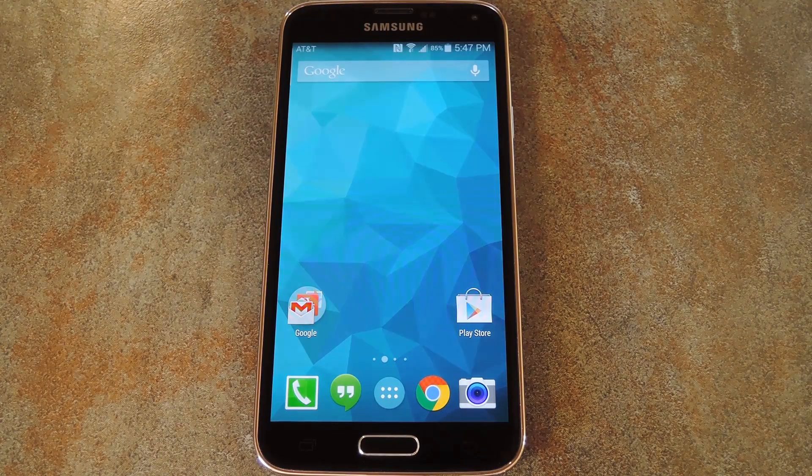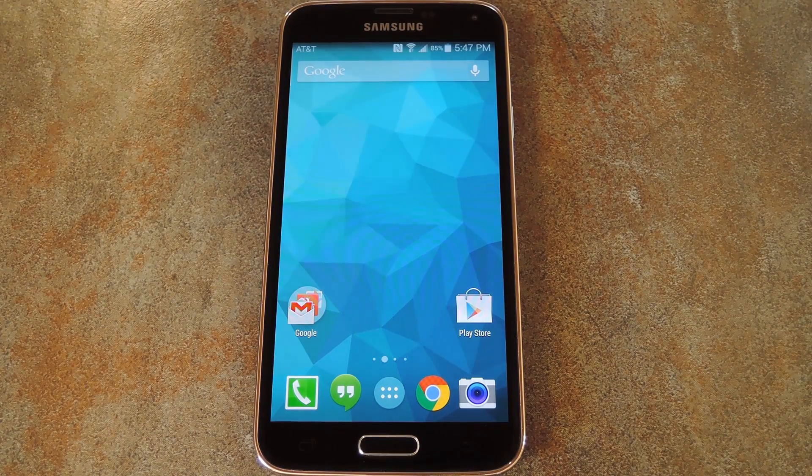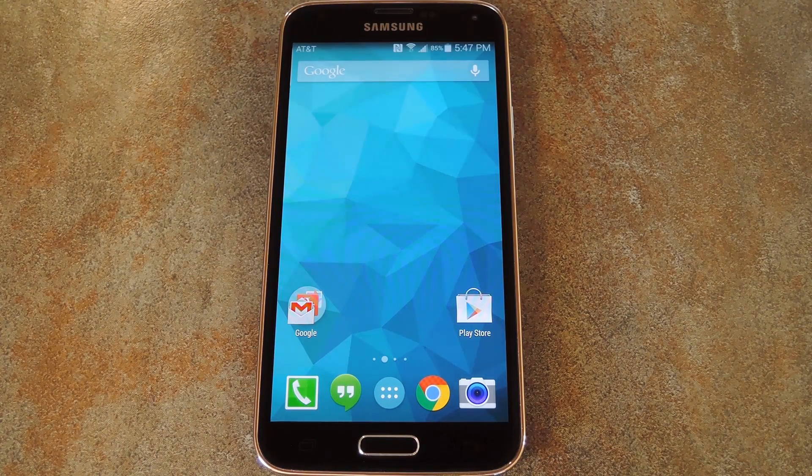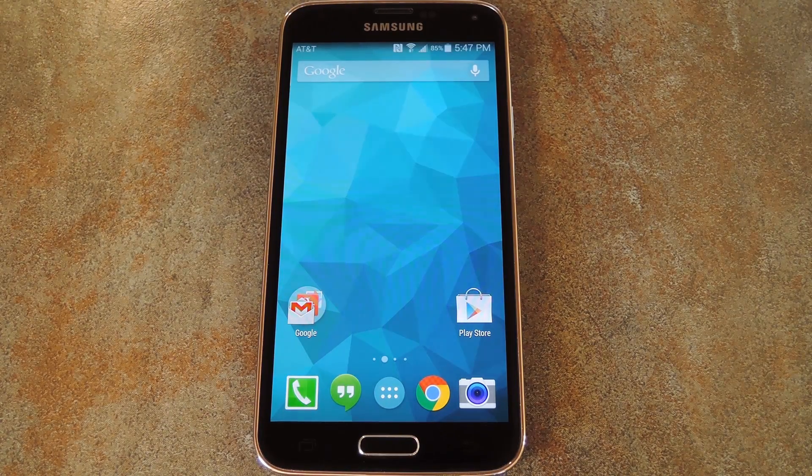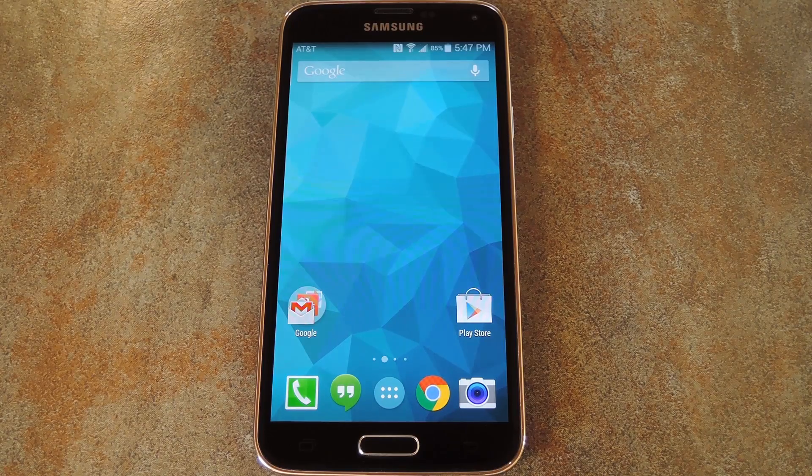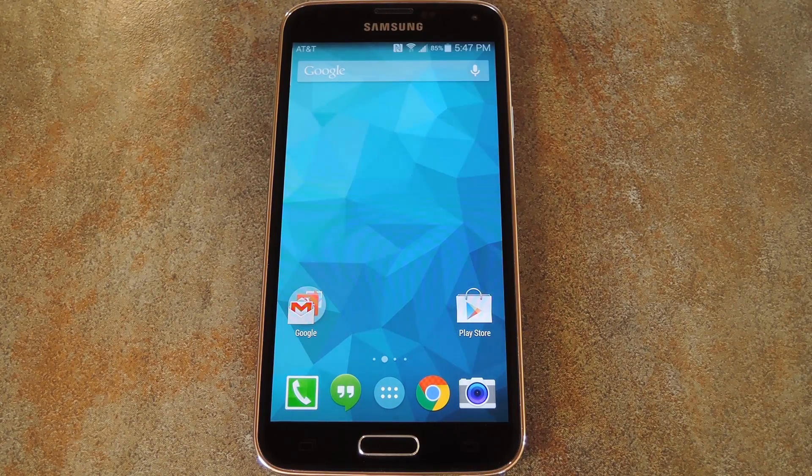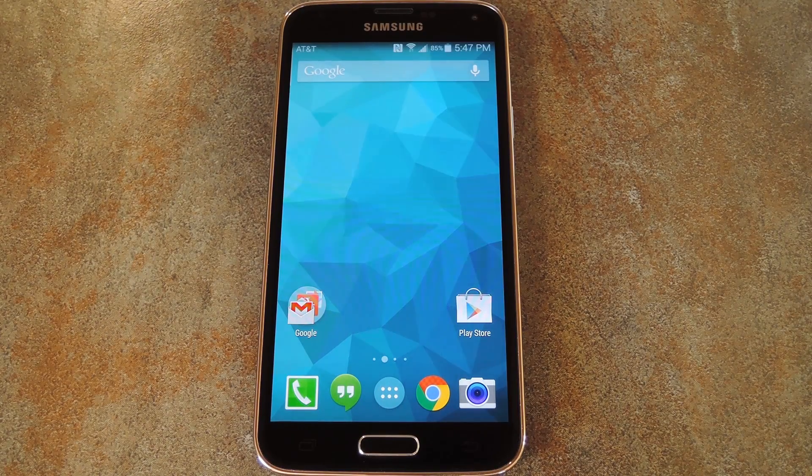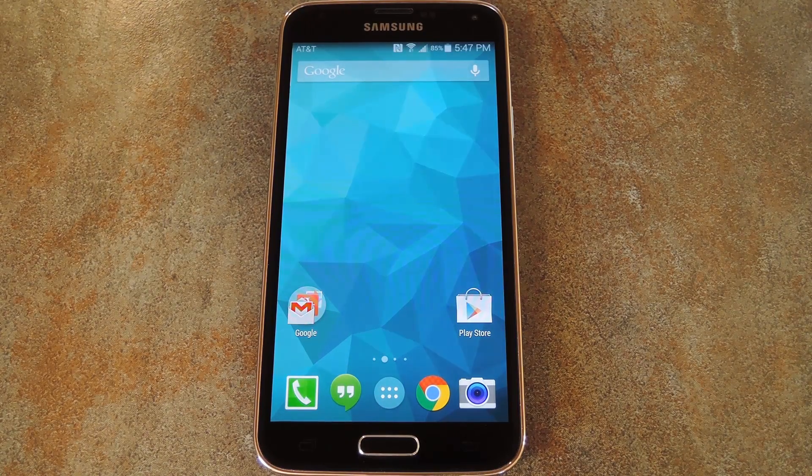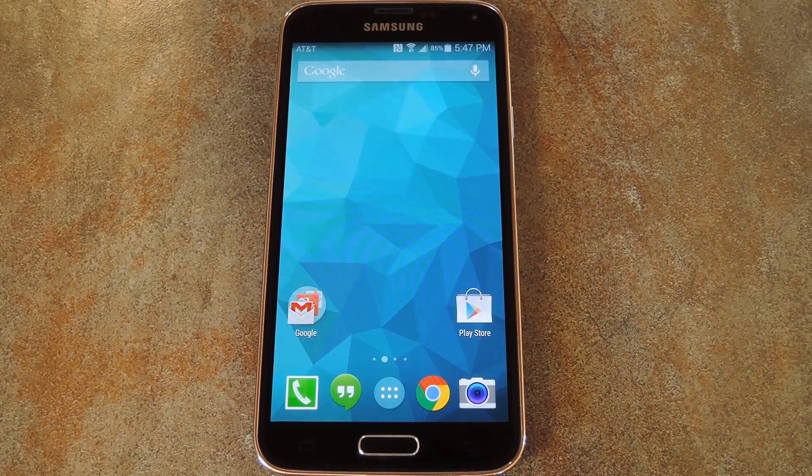Now surely you've seen this in the commercials, and maybe it's the reason why you bought your Galaxy S5 in the first place, but modern Samsung phones are capable of showing two apps on the screen at one time. This feature is called Multi Window Mode.